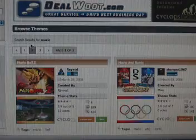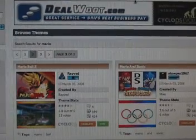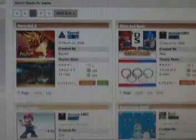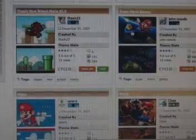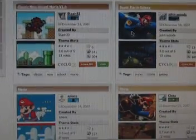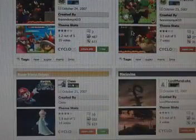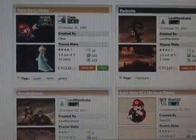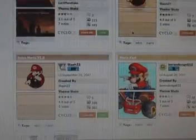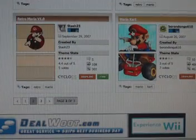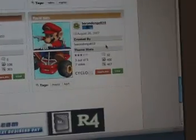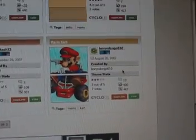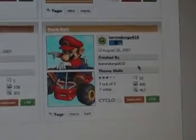I'm going to go to page 2. Let's see if there's a cool looking one. Alright, how about this Mario Kart one right here. That looks pretty cool.